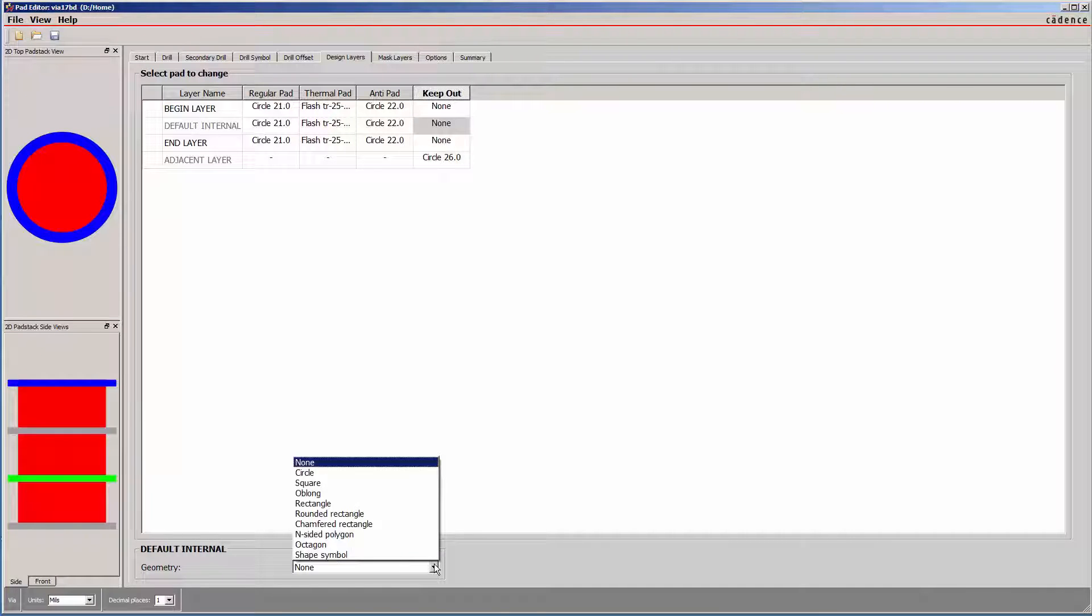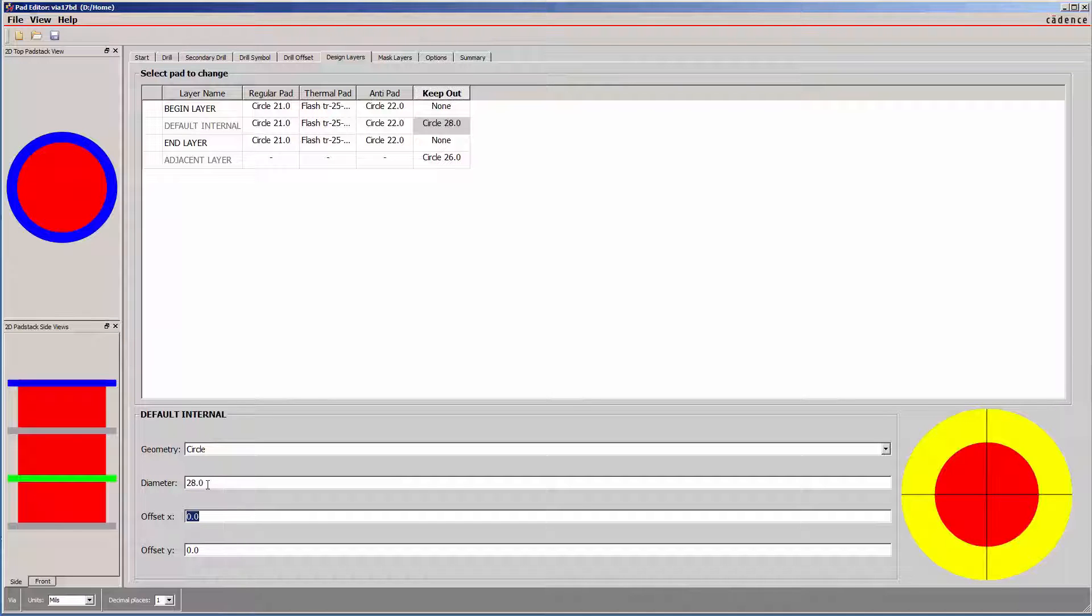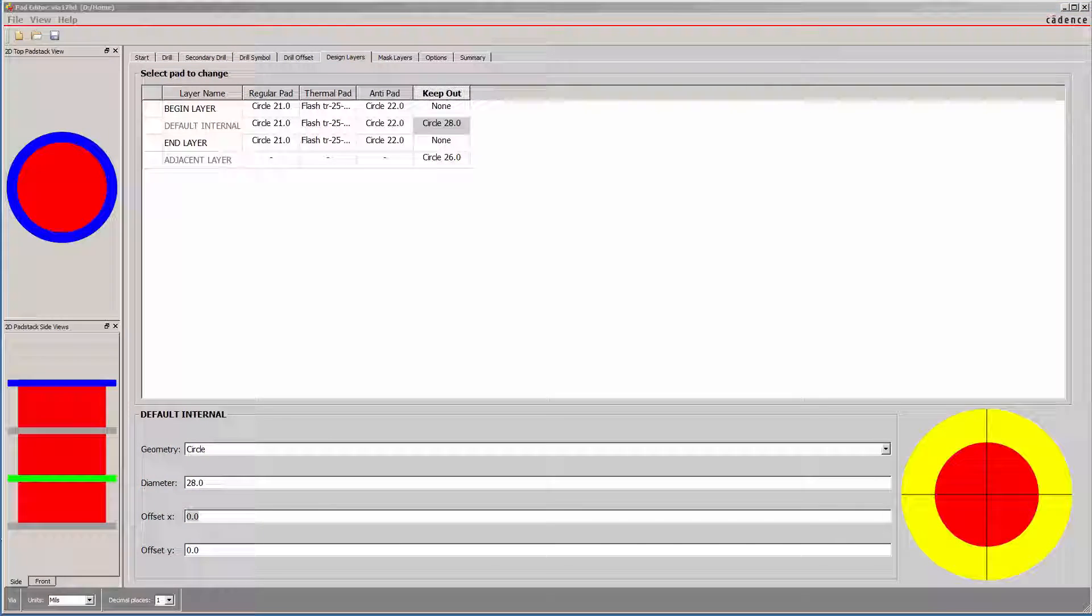Same layer keepouts can be defined to provide ample clearance around pads to act drills for skip vias or unused pad suppression.